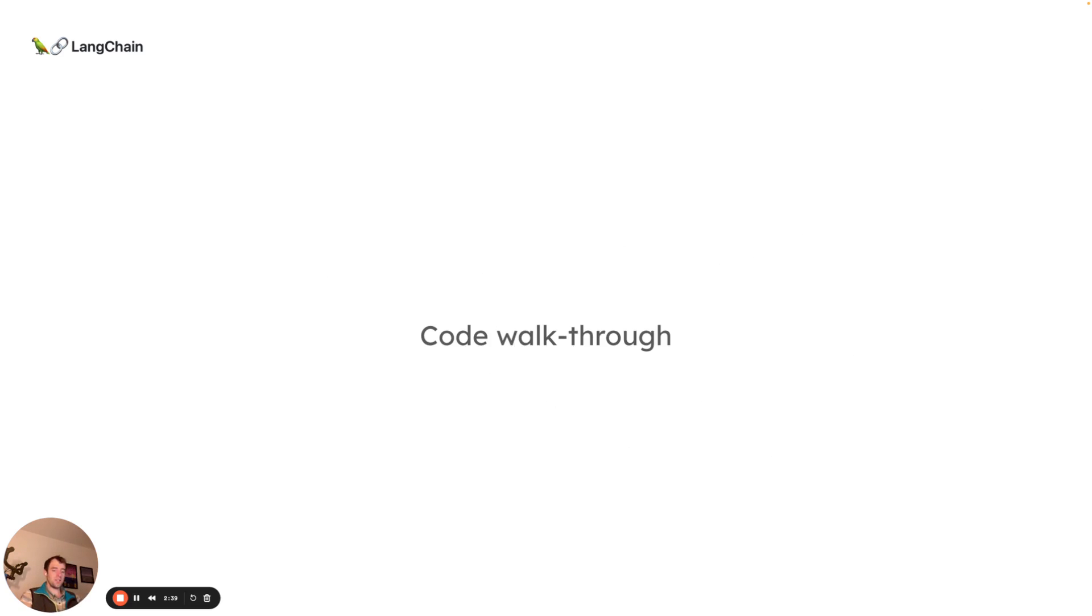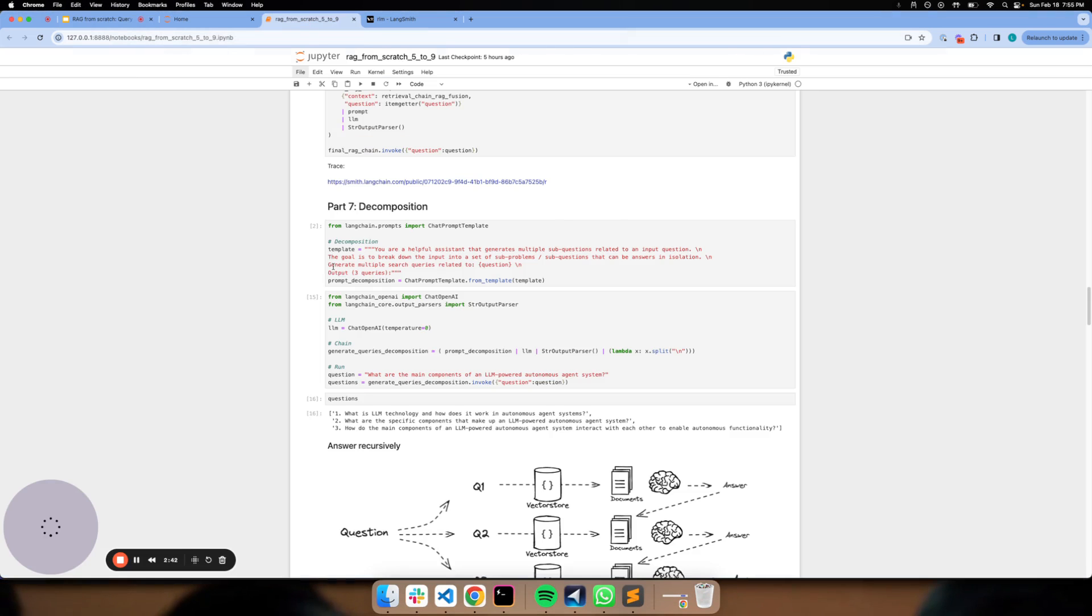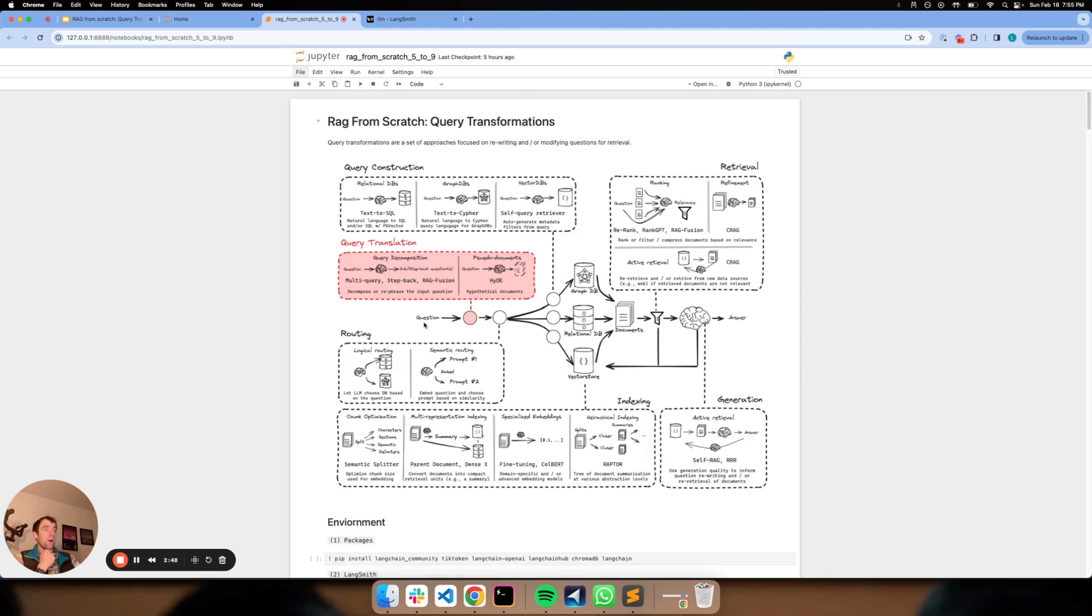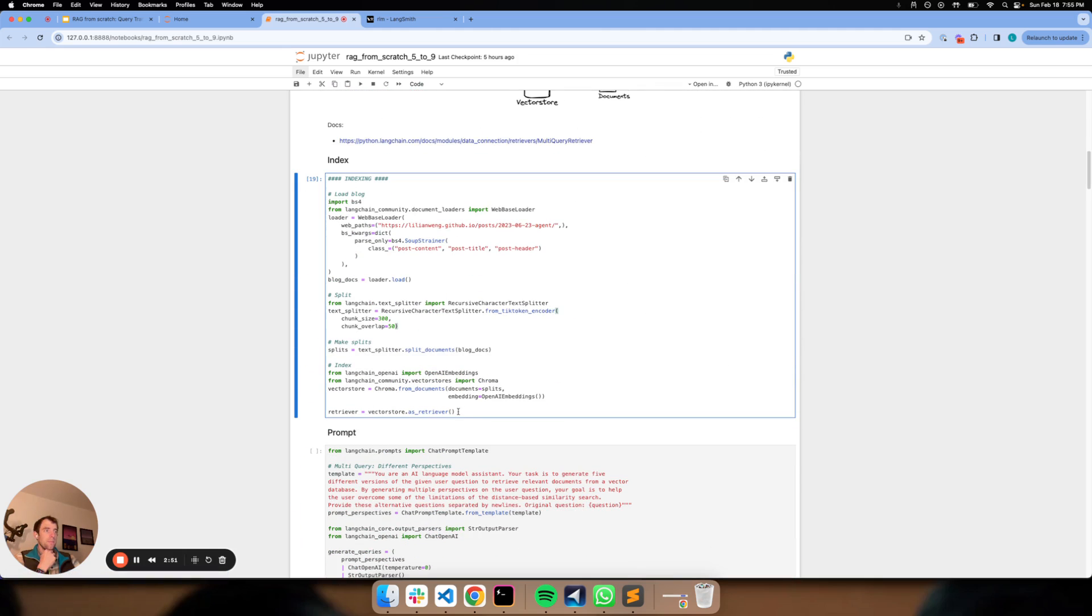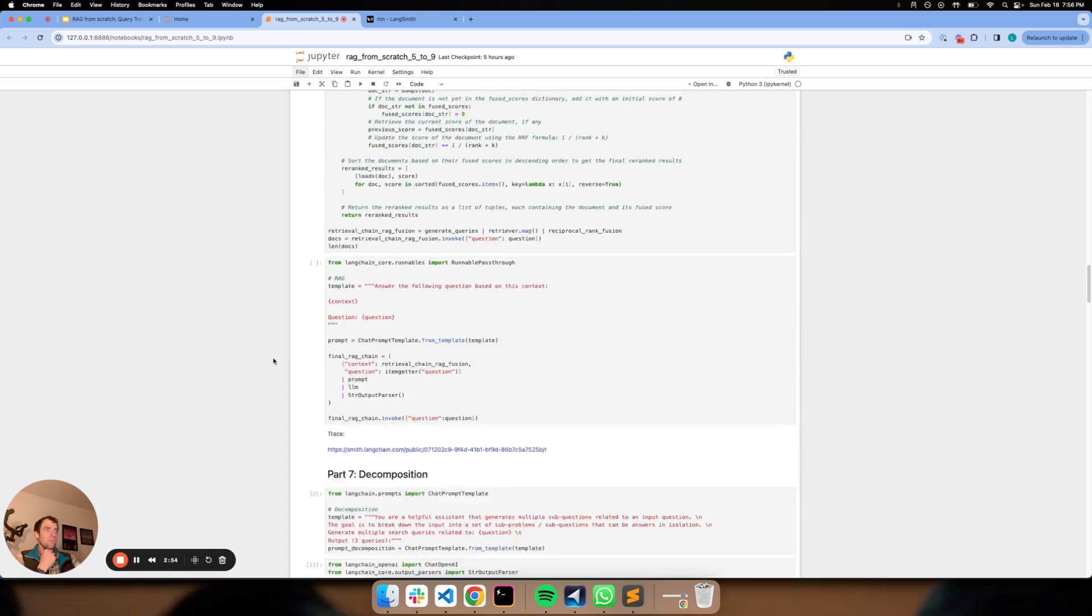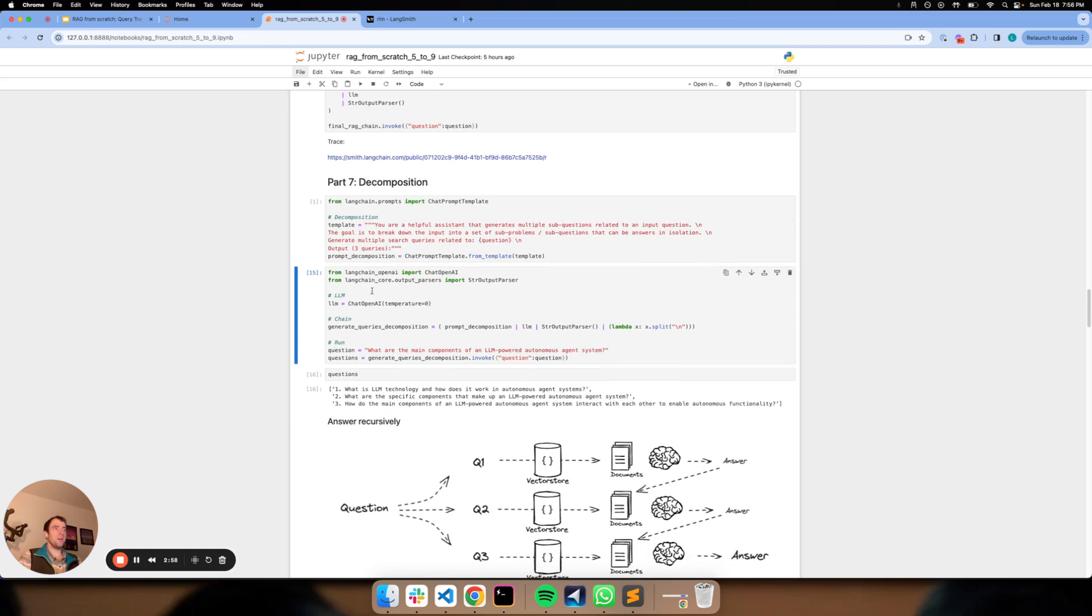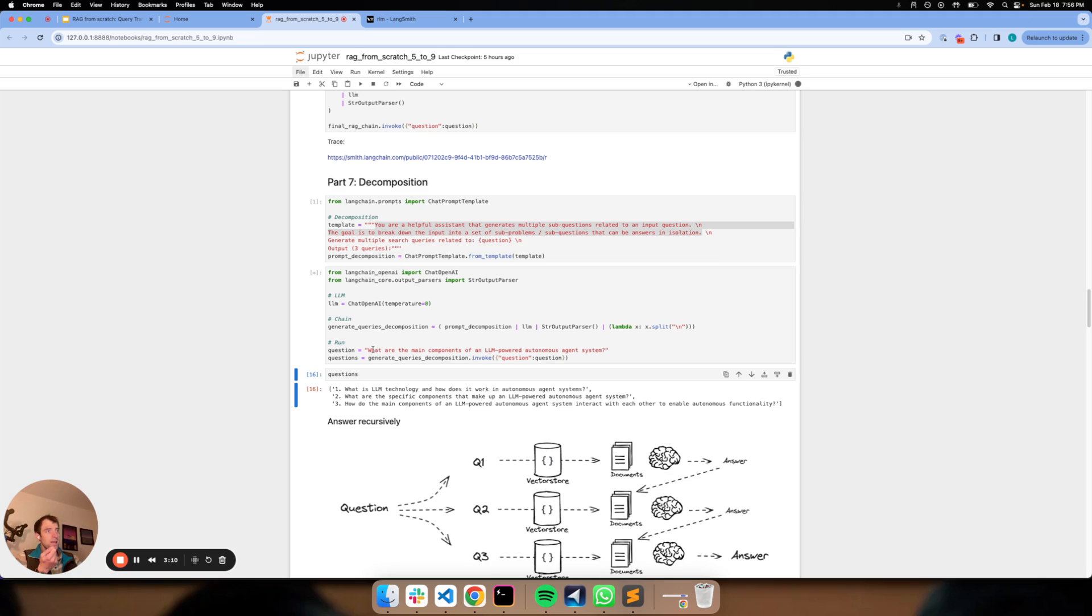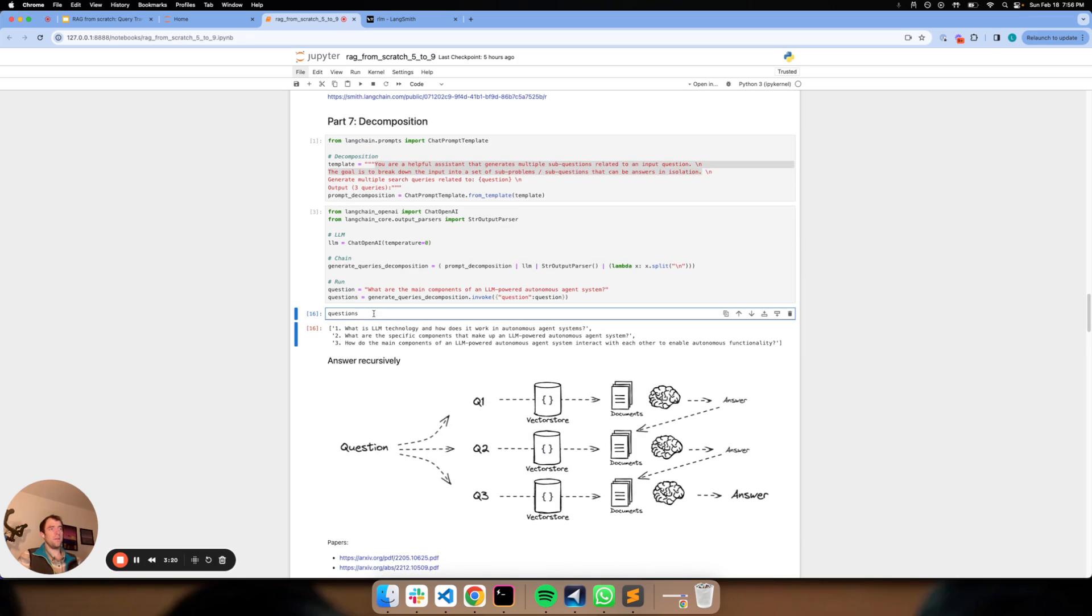So let's actually just walk through this in code to show how this might work. This is the notebook we've been working with from some of the other videos. You can see we already have a retriever defined up here at the top. What we're going to do is first define a prompt that's basically going to say, given an input question, let's break it down to a set of sub problems or sub questions which can be solved individually. This blog post is focused on agents, so let's ask a question about what are the main components of an LLM powered autonomous agent system.